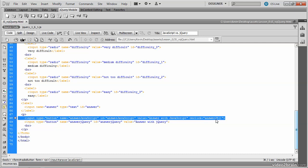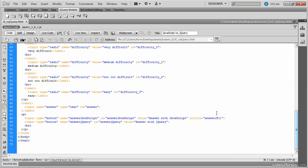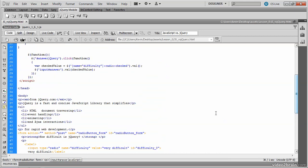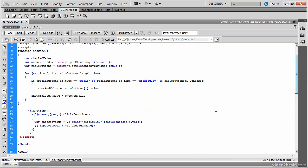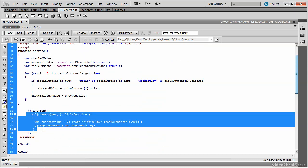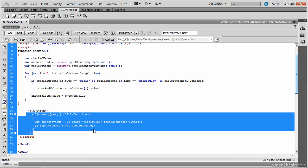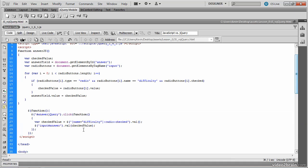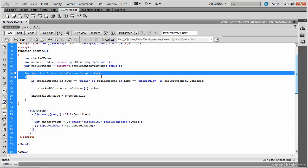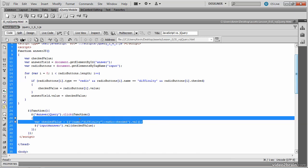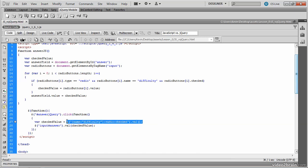If we scroll back up to the two functions, you can see that there's far less code in that second function. And this is the code that gets the second button to work via jQuery versus standard JavaScript. Both buttons do the same thing. But rather than this somewhat lengthy code that uses the for loop, which iterates through each radio button to determine the checked radio button, we simply have this code here in jQuery.